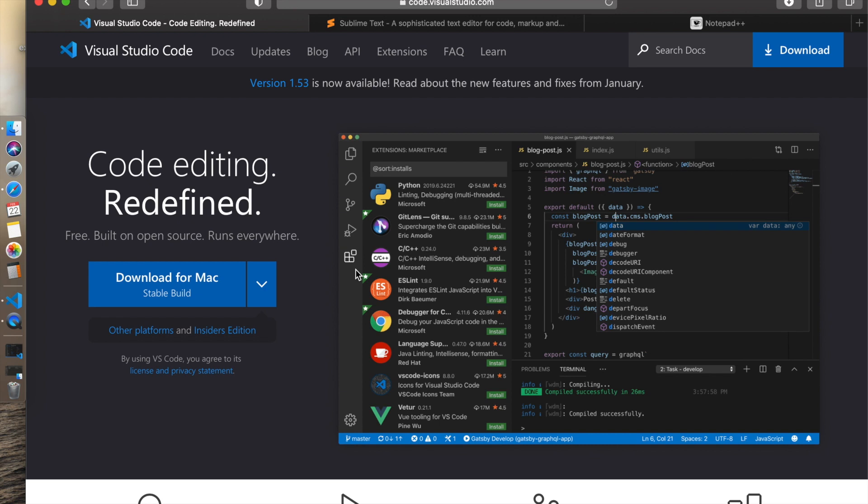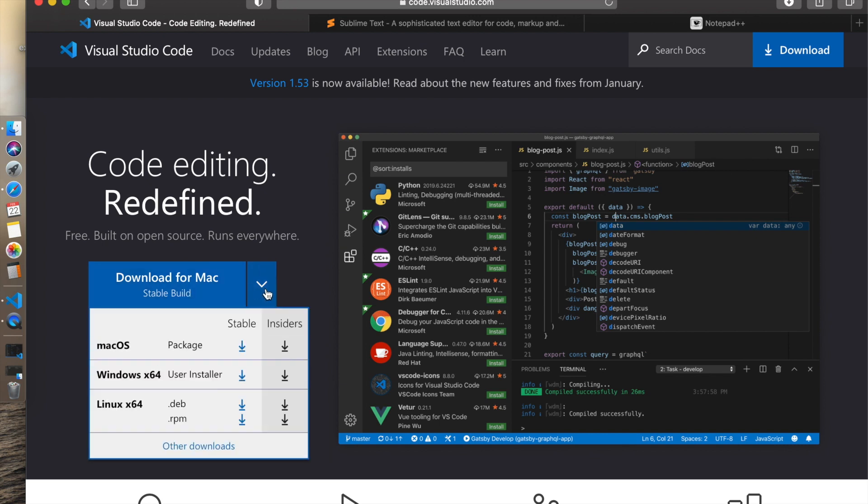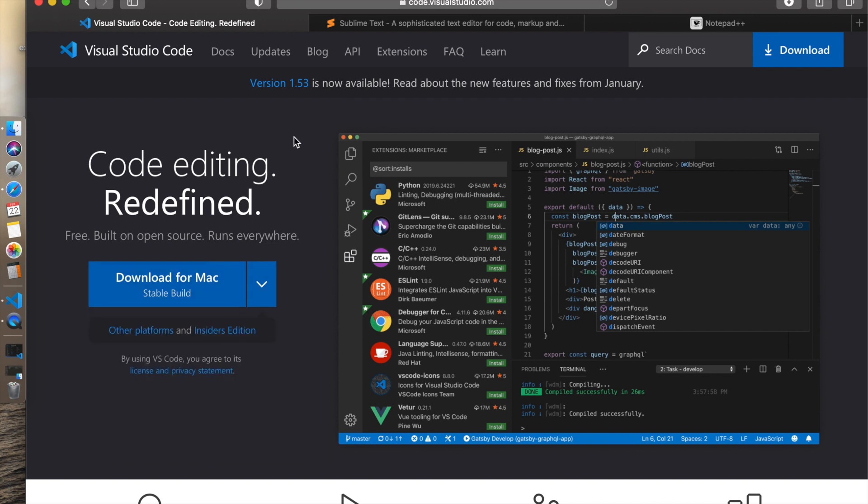I'm going to give you three different options. The one that I recommend is Visual Studio Code, which is right here. It's multi-platform, works on Windows, Mac, and Linux. This is the one that I've been using and it works.